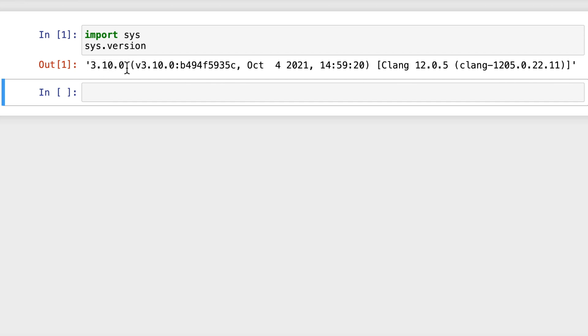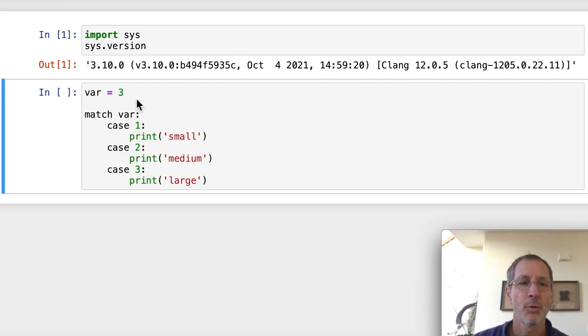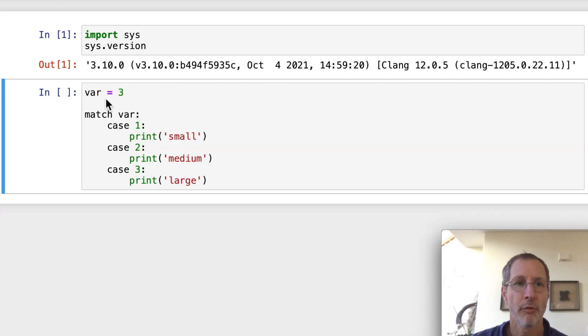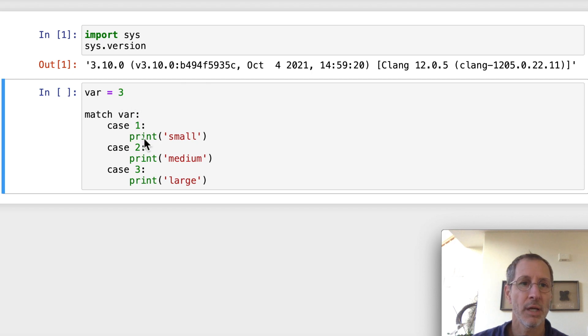As usual, I'll post all this code on my GitHub site. I'll post a link down below so you can see the code if you want to download it. So in our first example here, we have a variable equal to 3.